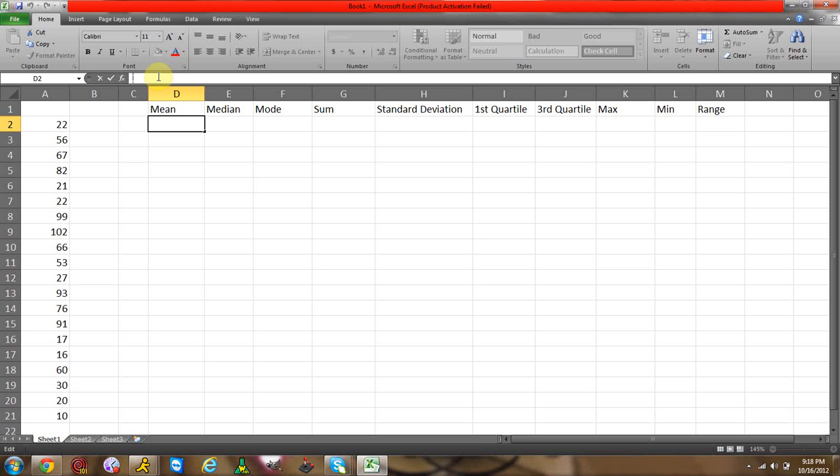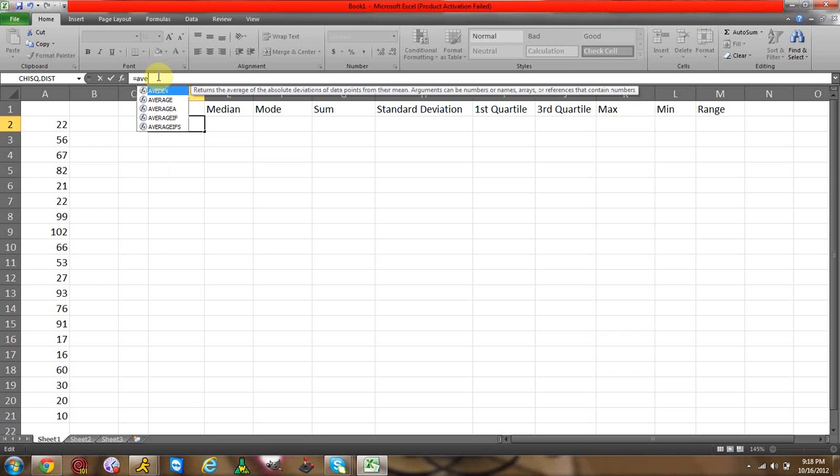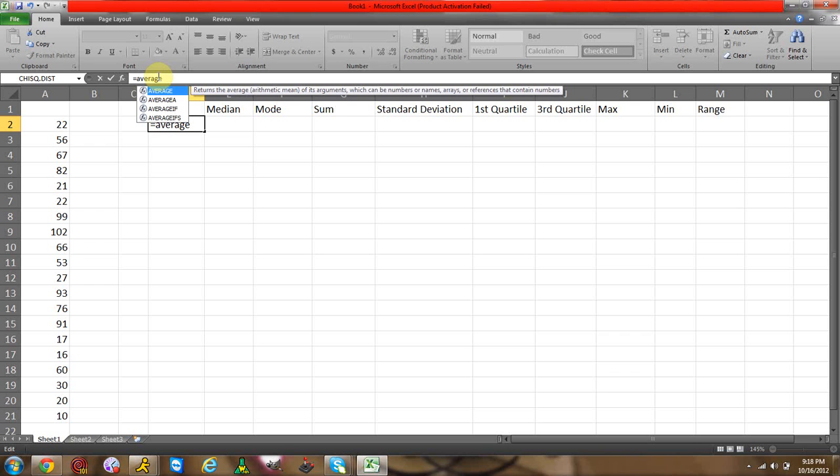In the formula bar, you've got to type in equal sign and then you're going to type in average. Now Excel recognizes mean as average, so you have to type in average. You can't type in mean, I don't think you can, because if you type in mean it doesn't work.